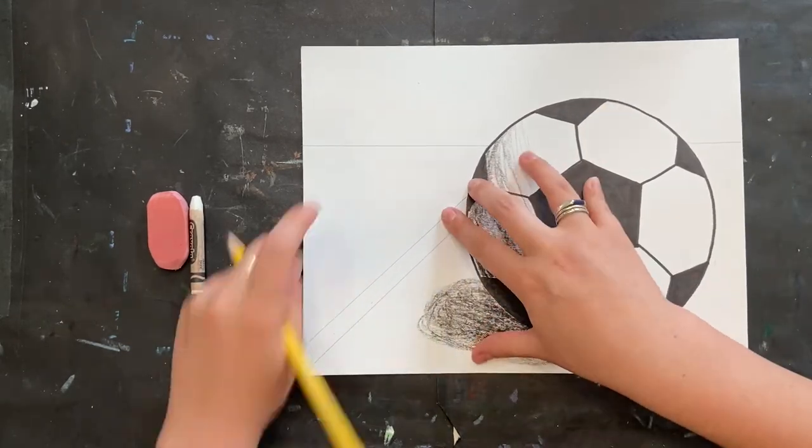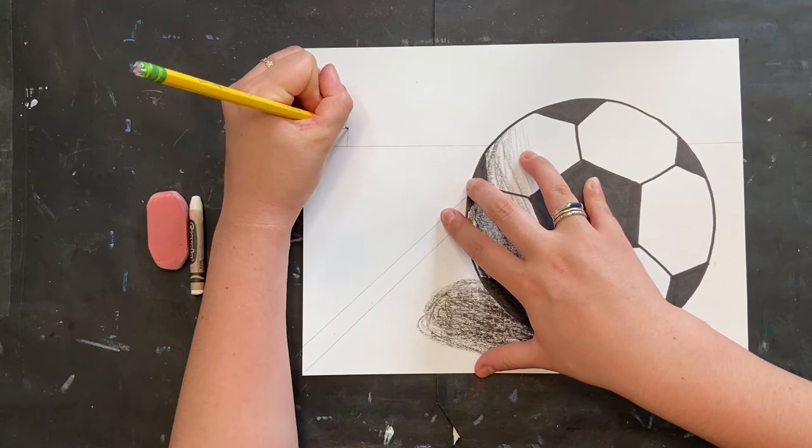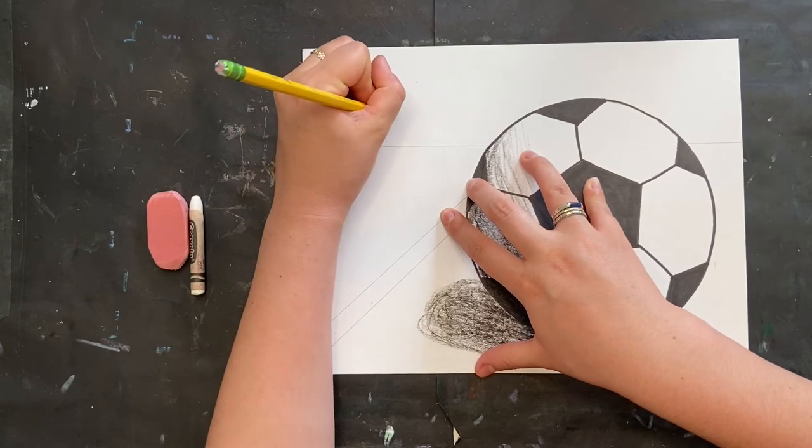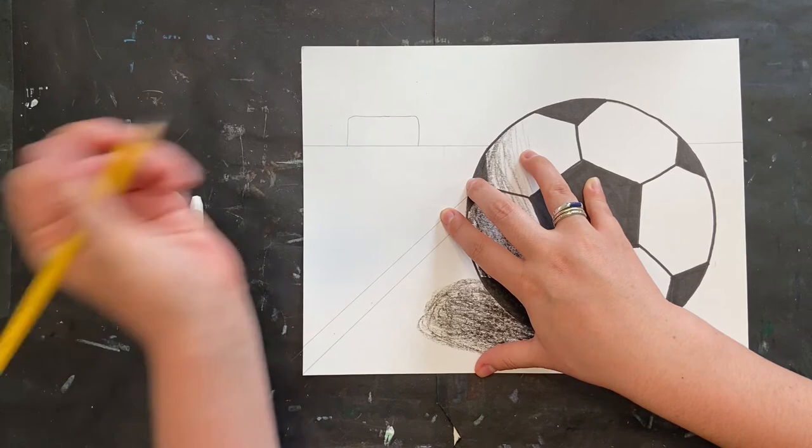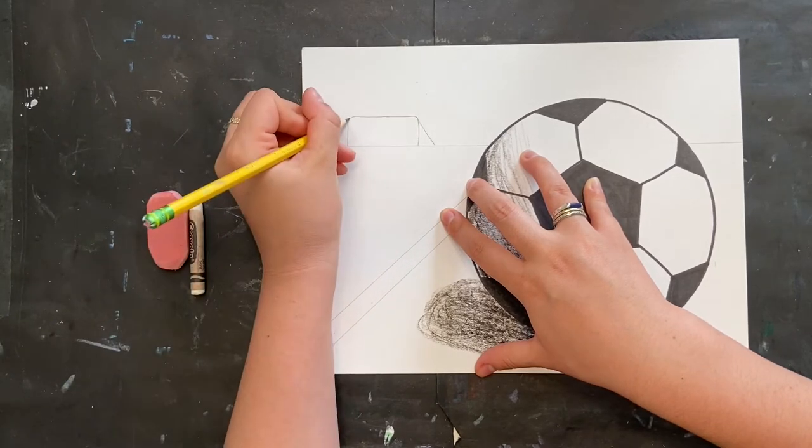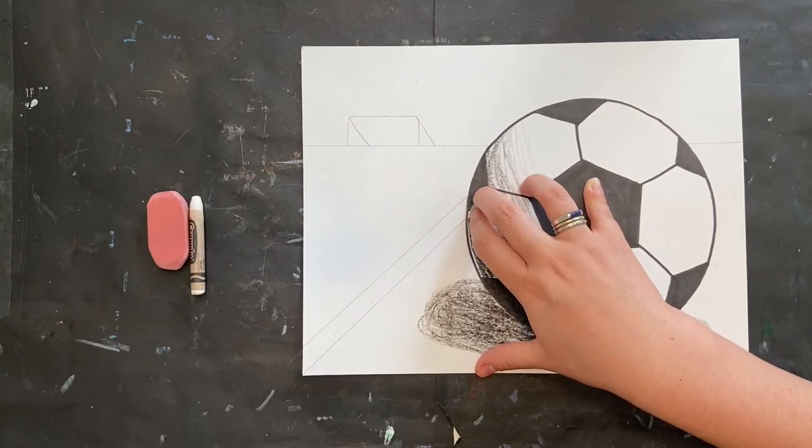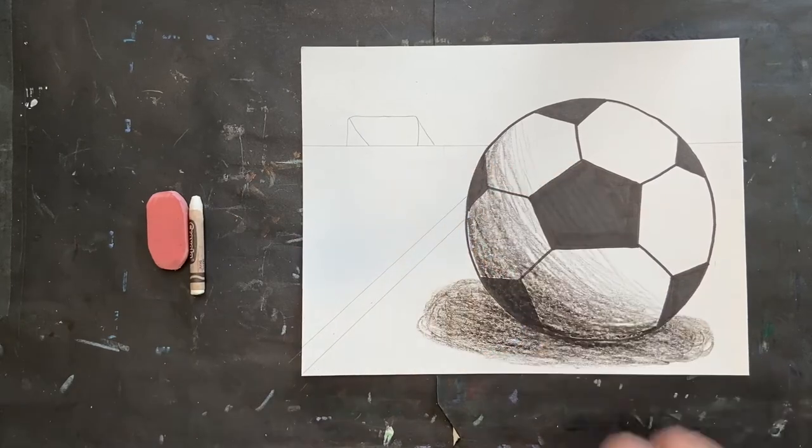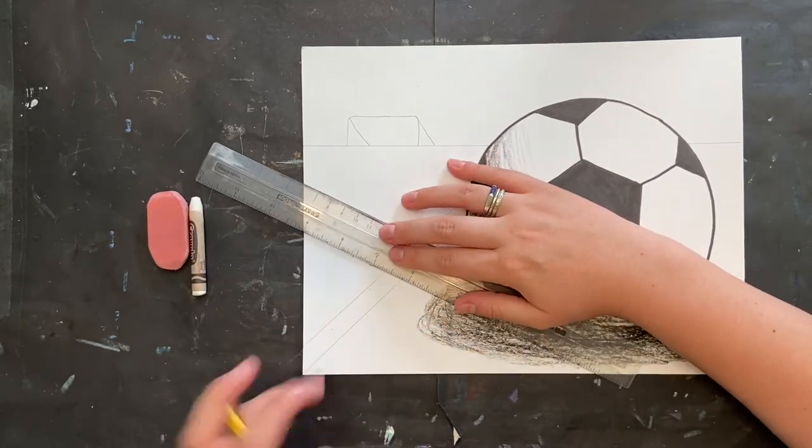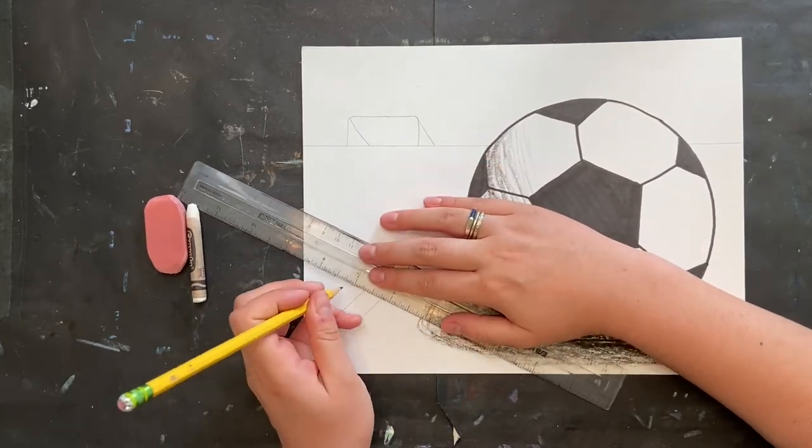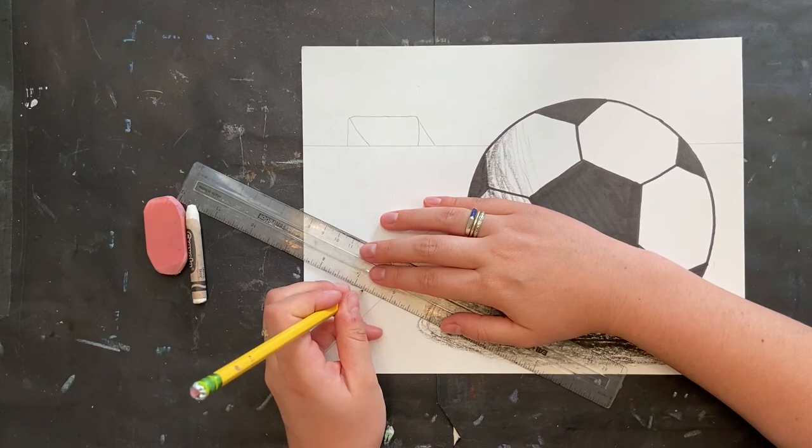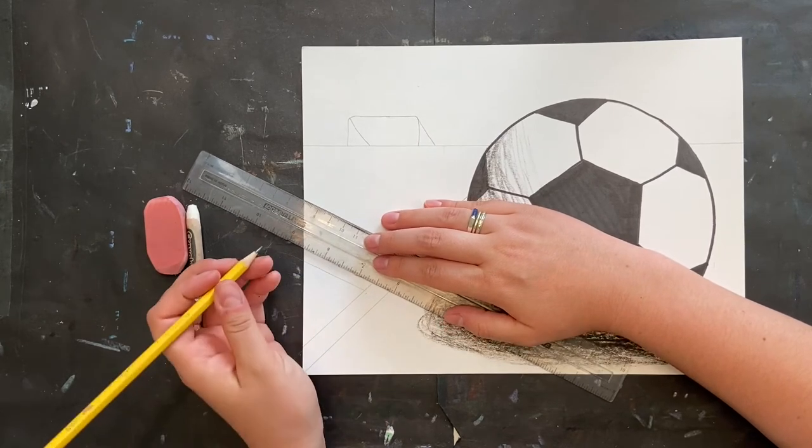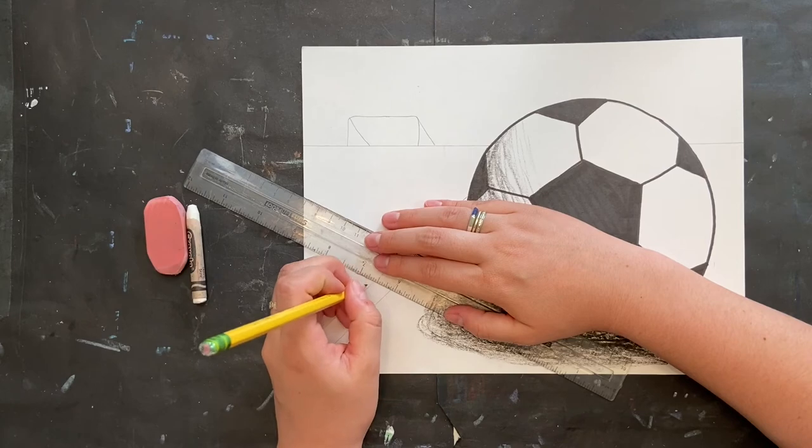Then I'm going to add my net. So I'm going to go up and over, just like a soccer net would be. And then the last thing I'm going to do is I'm just going to add a little bit of marks on the field. There's usually like a halfway mark on the soccer field. So I'm going to draw that, and it's off to the side because it's at an angle.